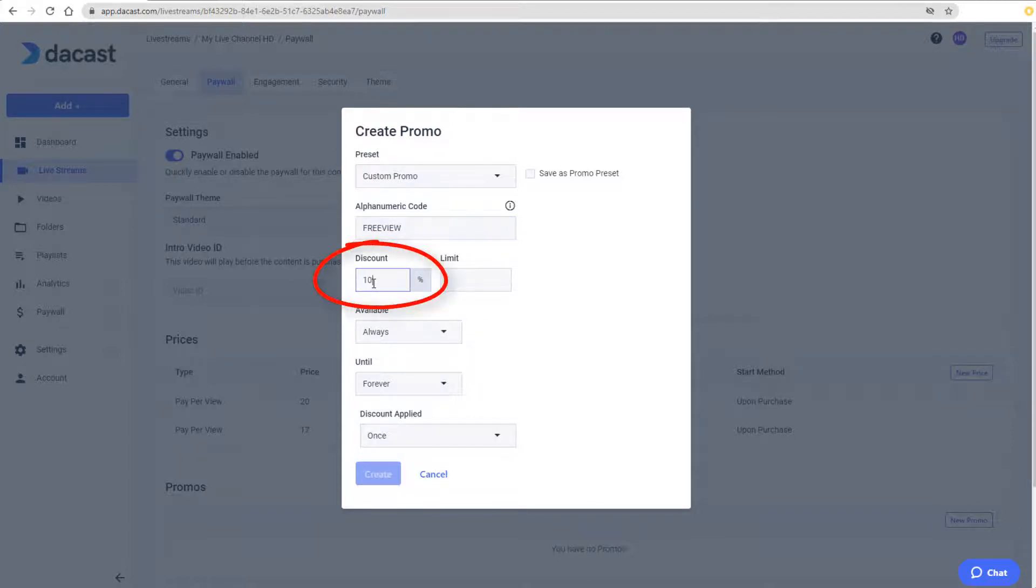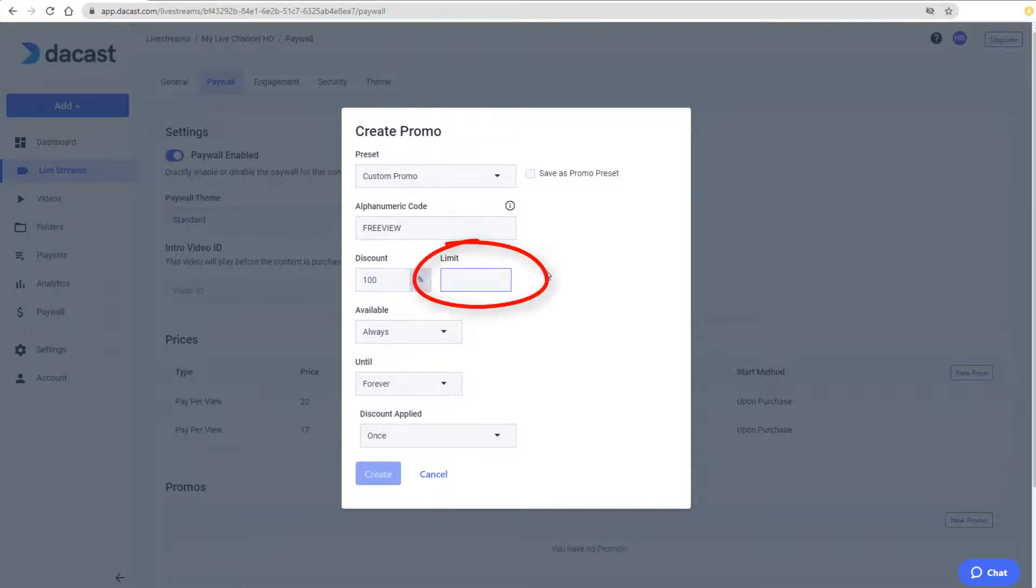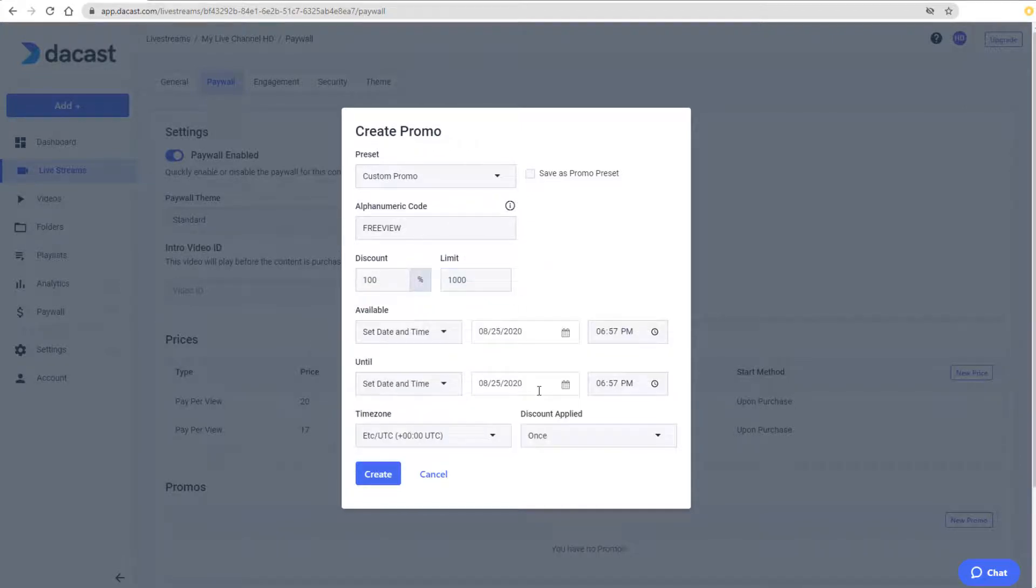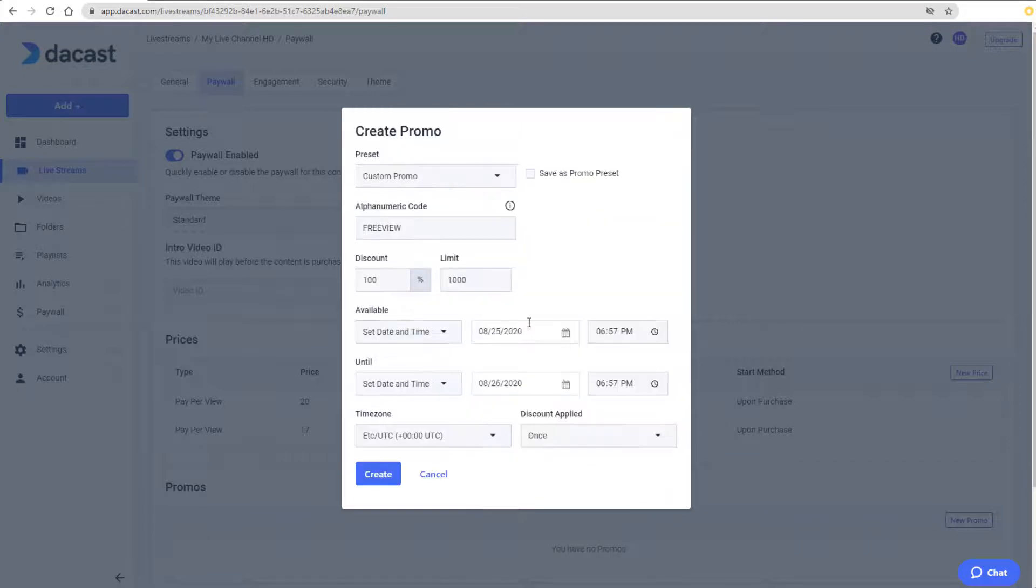It will be worth 100% off the price of a pay-per-view. I need to set a limit of how many times this code can be used, and I can make the code available always or limit it to a specific time range. Because this code is for a pay-per-view, the discount will be applied only one time.